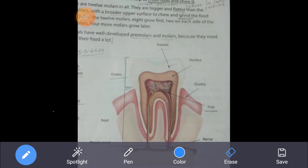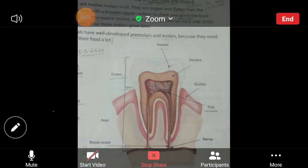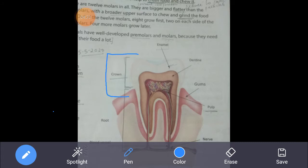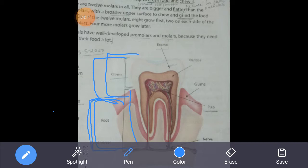To summarize the parts of the tooth: our tooth has mainly two parts — crown and root. The crown is the upper part that we can see; the root is the lower part fitted in the gums. The outer white part is called enamel, which is the hardest substance in the human body. Below the enamel there is another hard substance called dentine.